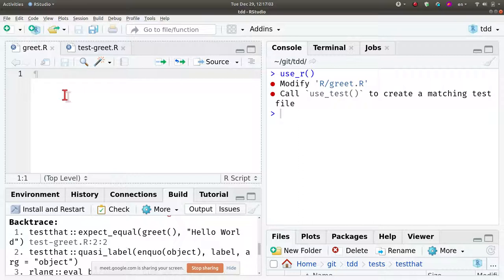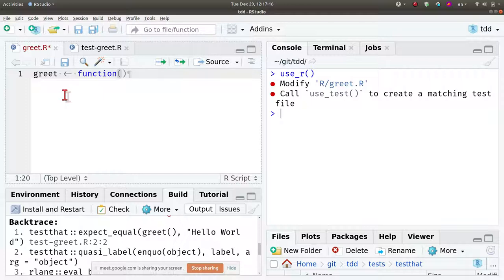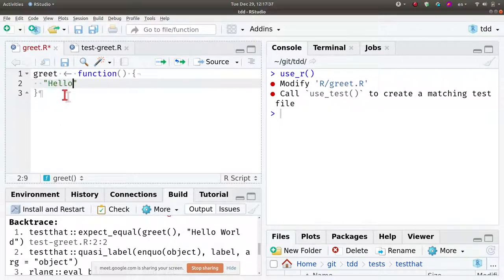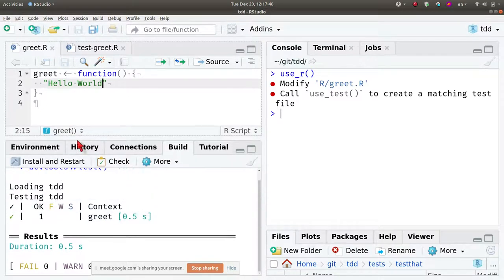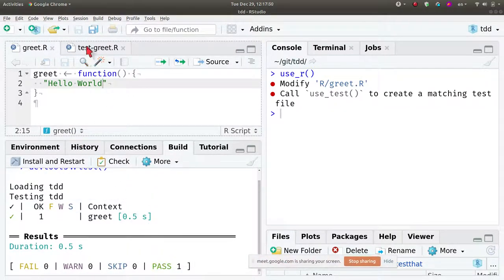Now I jump to greet.R and write the minimum amount of code — that's key. You know you are done when the test passes, so you don't go crazy writing code for half an hour. Just do the tiny minimum work to get that specific test to pass. To get this test to pass, all I need is for the function to return 'hello world.' Pressing Ctrl+Shift+T now — the test passes. That's the very first cycle of test-driven development. It's also a good time to commit.